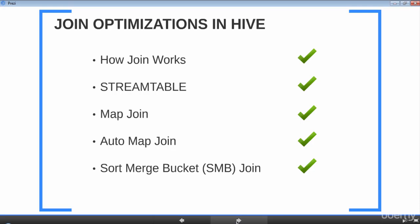With that we have come to the end of the lesson. In this lesson, the very first thing we saw was how join works without any optimizations. Then we looked at two hints — stream table and map join hint. Next we talked about how you can automatically convert join instructions to map-side joins. And finally we saw how SMB join works and what criteria are needed to execute an SMB join. These concepts are very important and we are absolutely certain there will be a need for you to implement them in your day-to-day job. With that, let's wrap this lesson — see you in the next lesson.